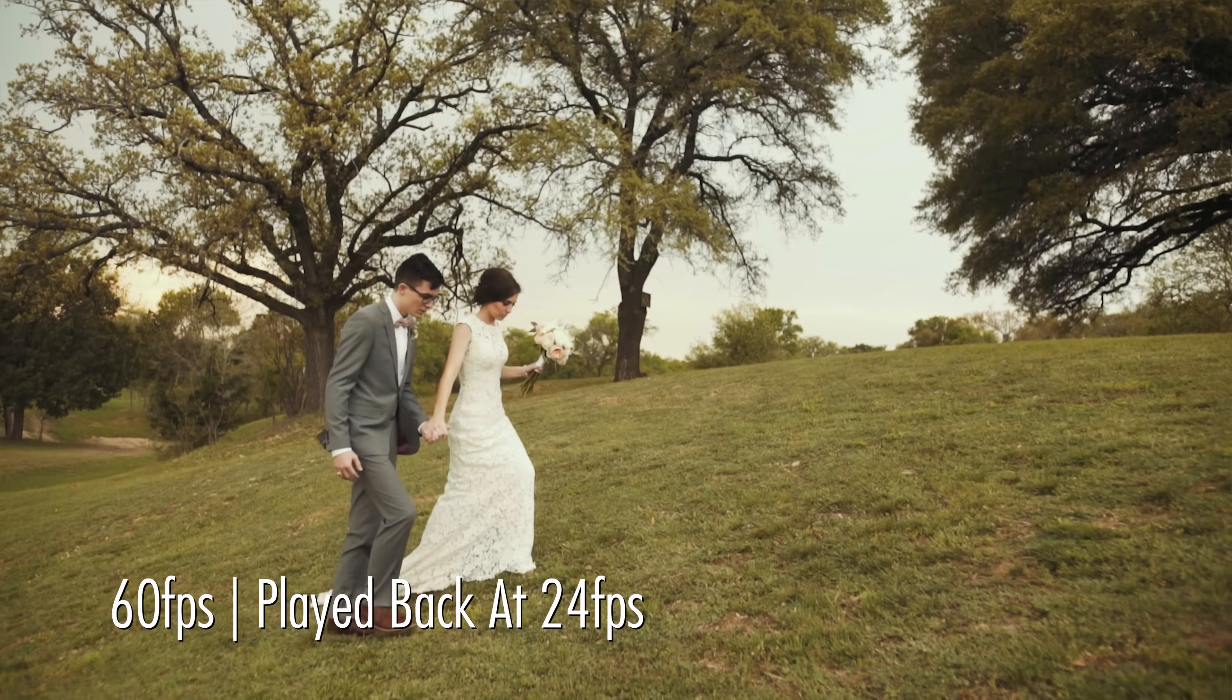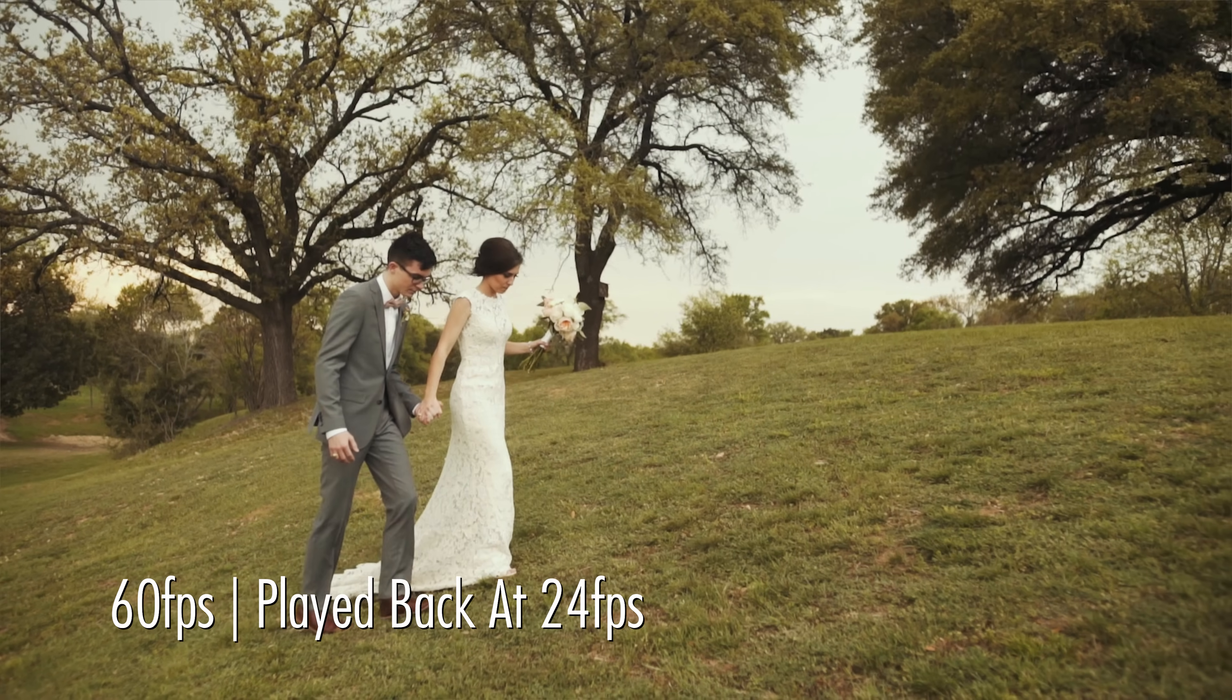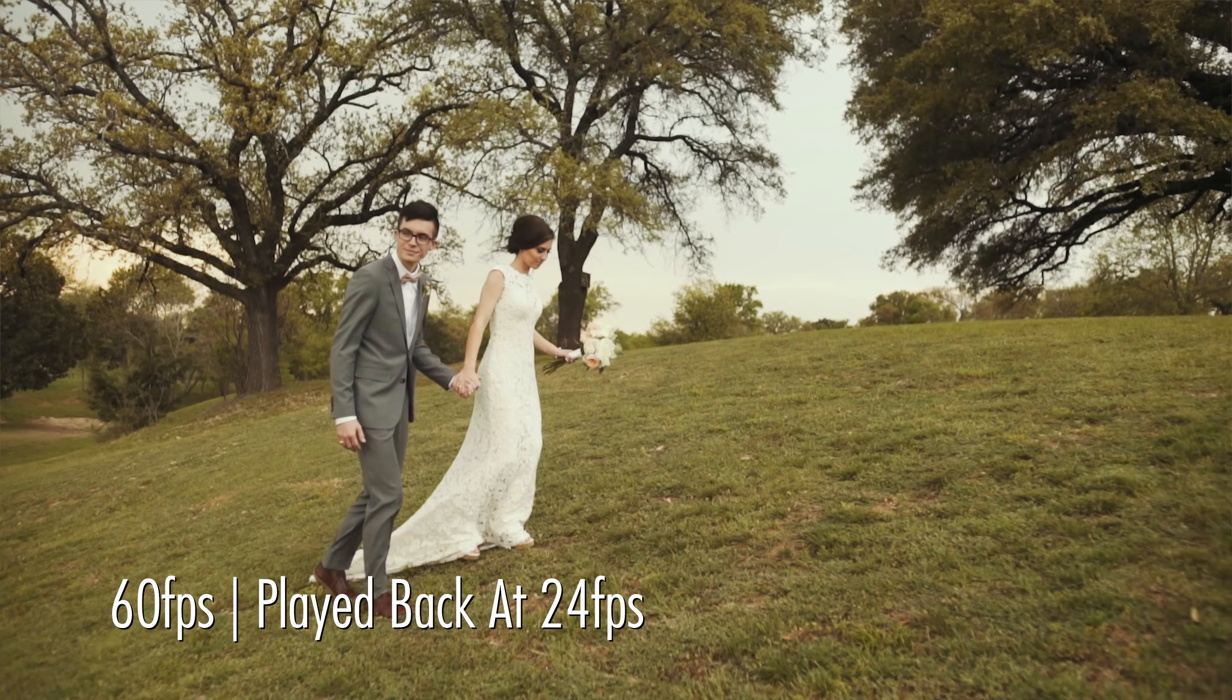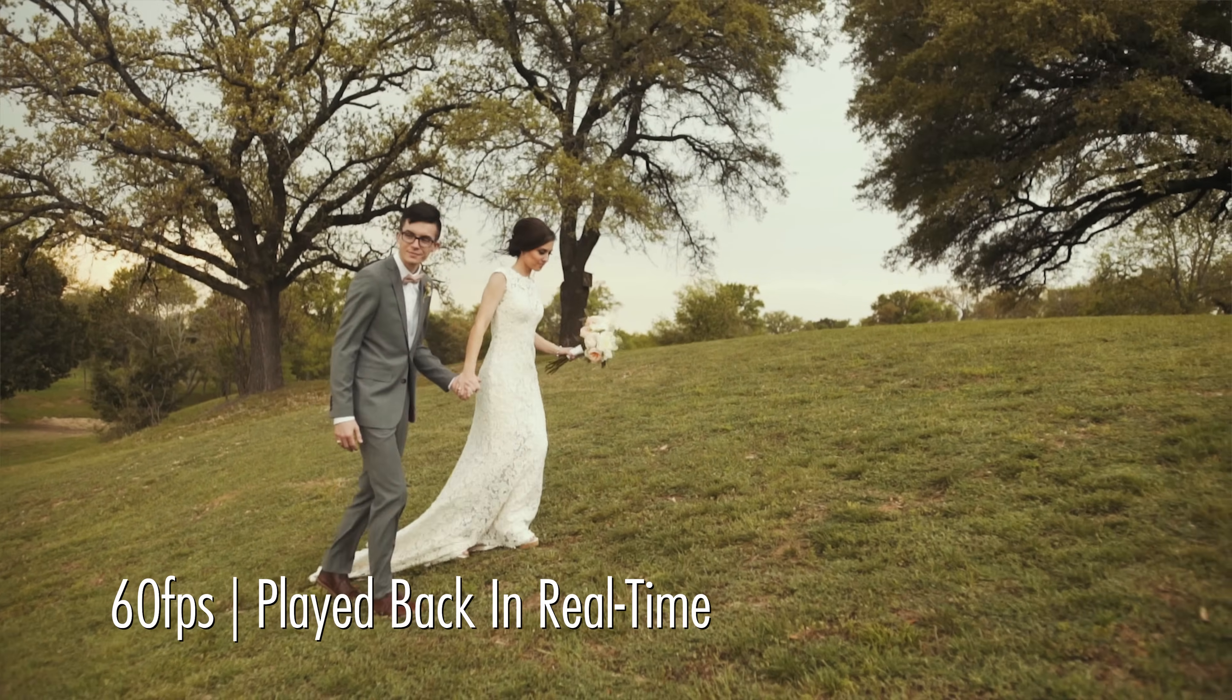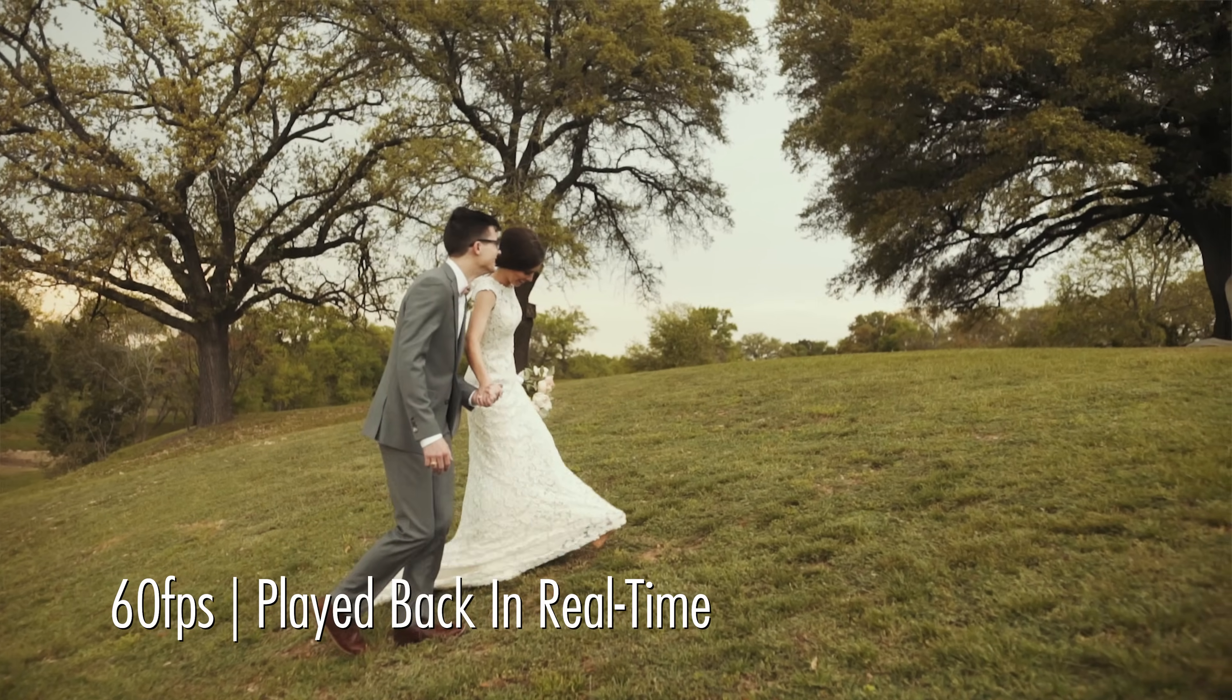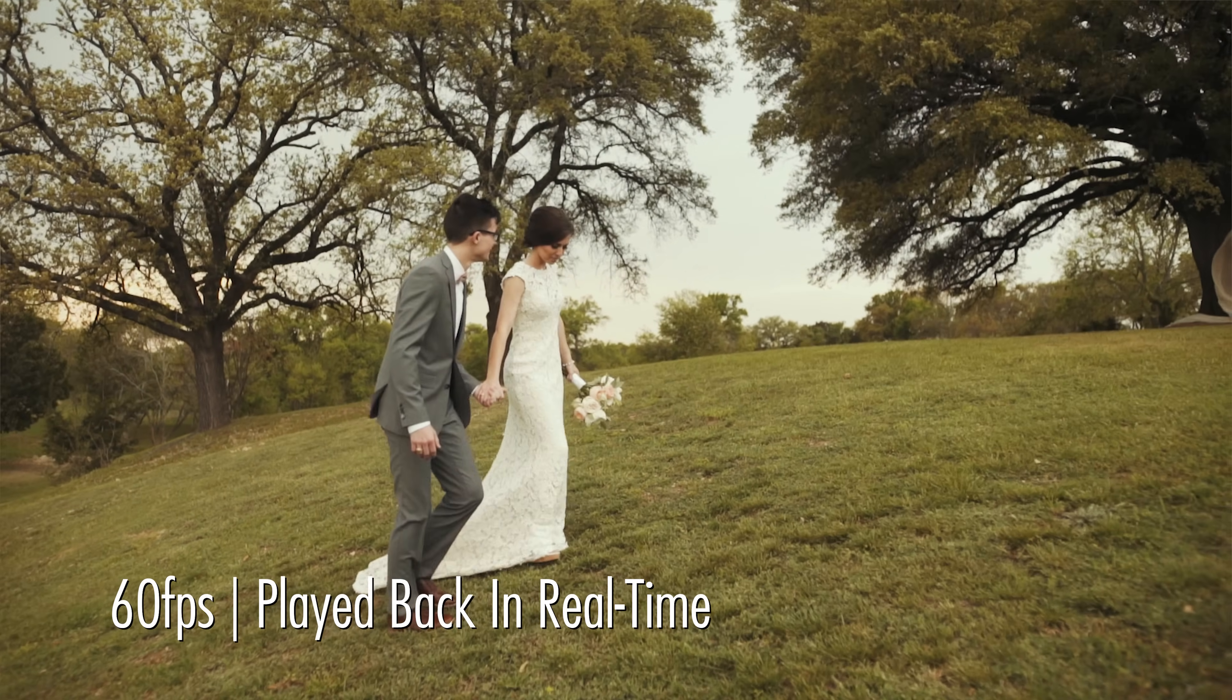You can slow down anything that you want to in post. And that is true. But the issue that you're going to run into is that as soon as you need to play back any of those 60 frames per second clips in real time on a 24 frames per second timeline, they're going to look jittery, they're going to look stuttery, and they're not going to look as good as footage that you shot at 24 frames per second.